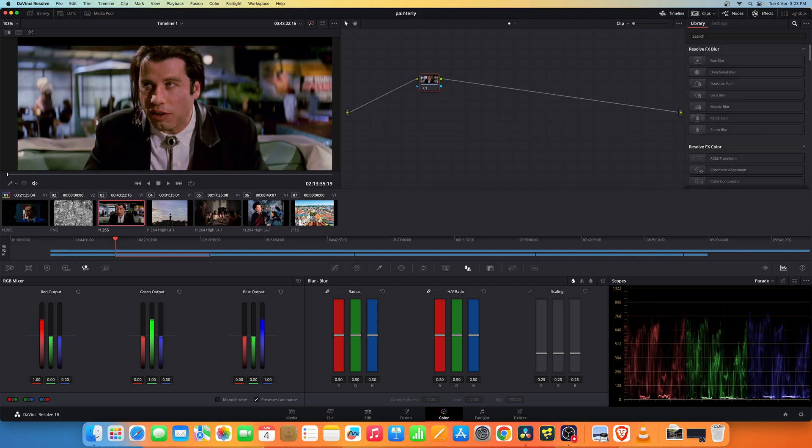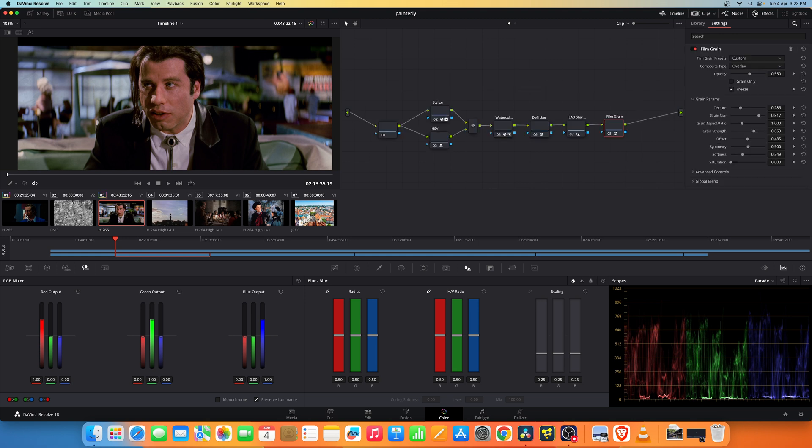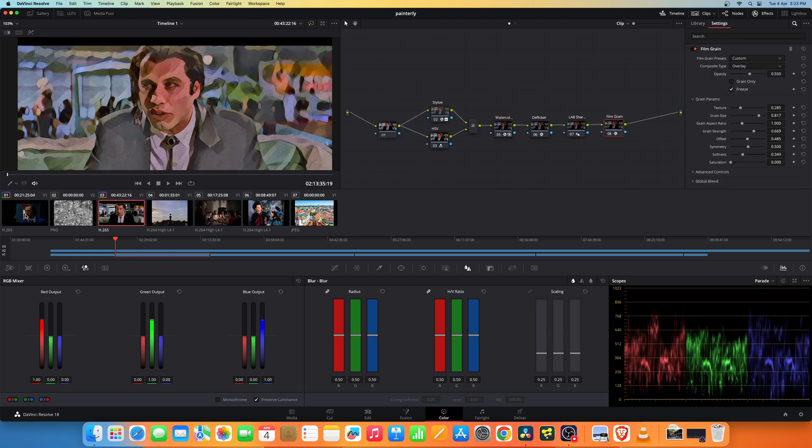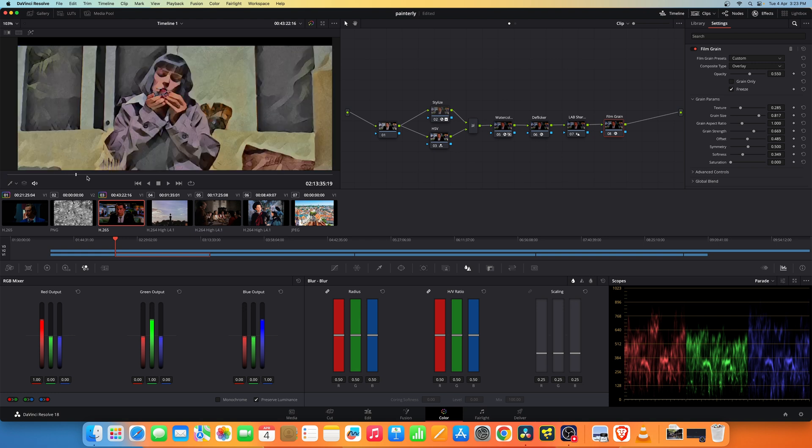Now for the other cuts you can copy the color grade by middle-clicking on the one which the node tree is applied. So you get this effect.